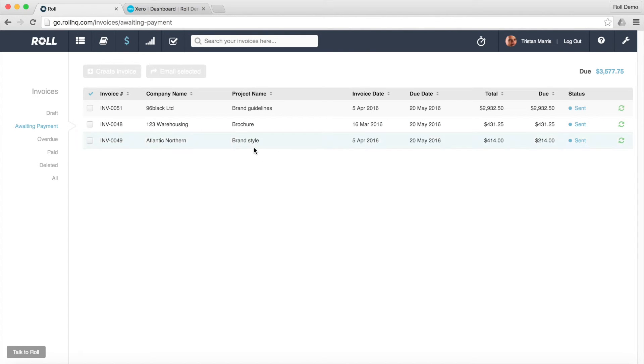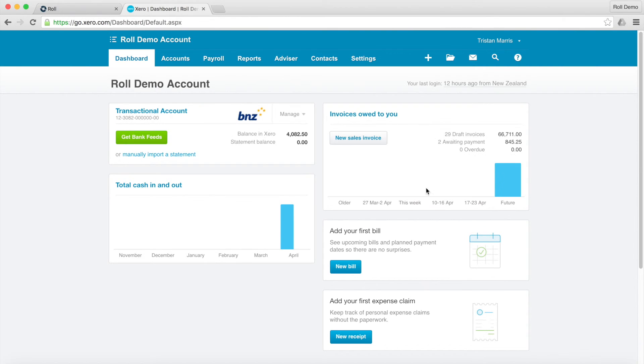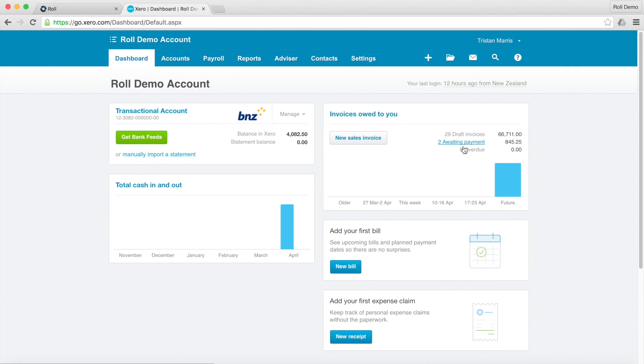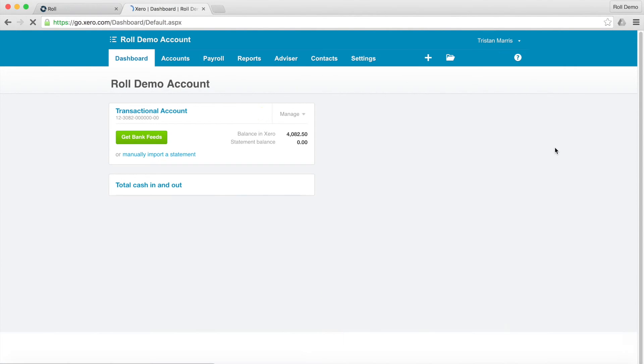So let's have a look at what that looks like in the back end with Xero. And if we go into Xero here. This is just our main screen with Xero. And we can see we've currently got two invoices awaiting payment. If we refresh that it'll go to three.